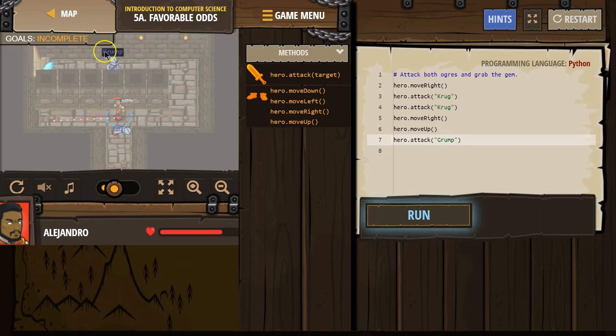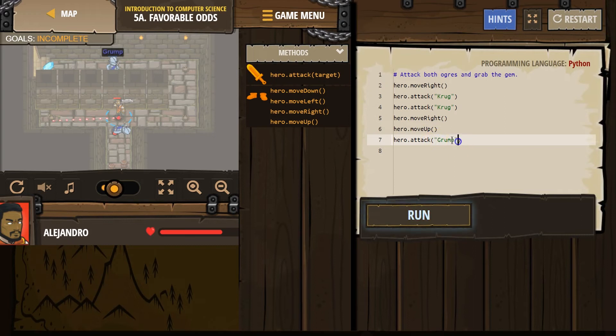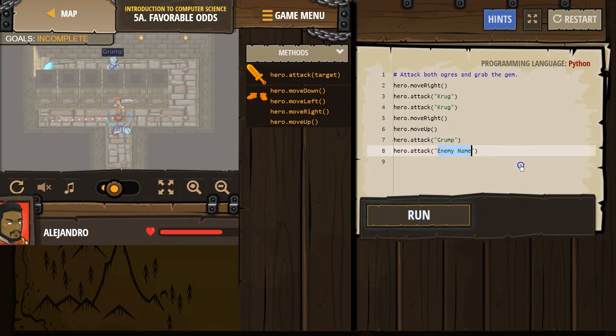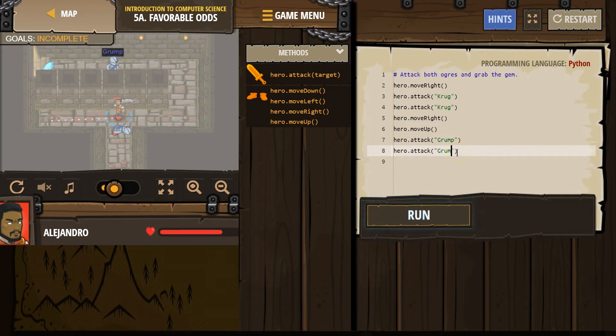Make sure you are capitalizing this G. Okay. And make sure you have parentheses and quotes right here and here. Otherwise, it won't work. And ogres take two hits. So, I need to go ahead and write attack again and Grump again and make sure the first letter is capitalized. It has to be identical to this.